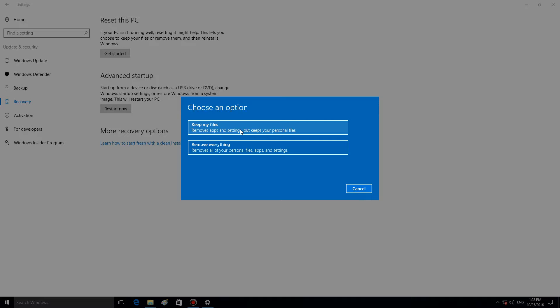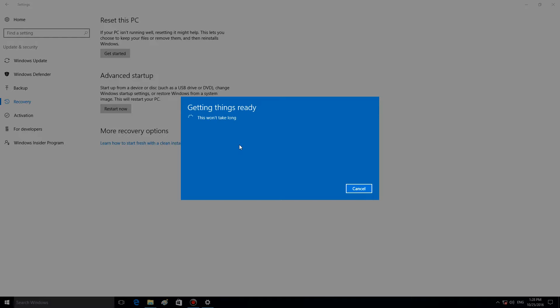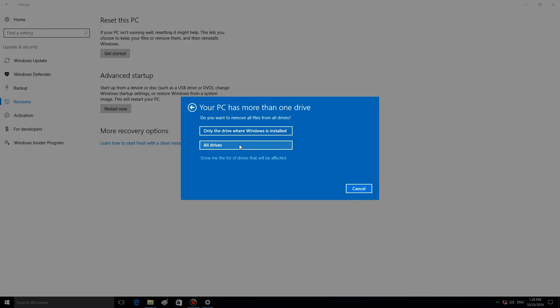But if you go for Remove everything, the system will ask you if you want to remove all drives or only the drive where Windows is installed, in case you have several drives in your system.